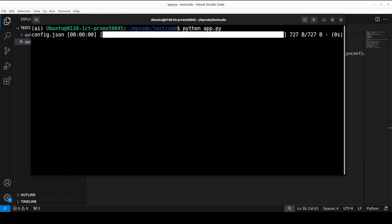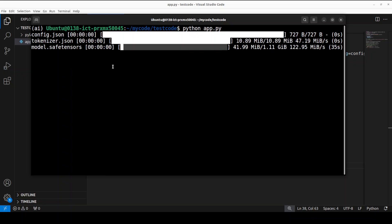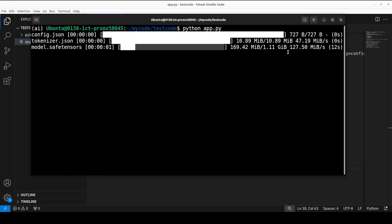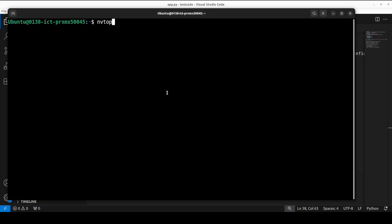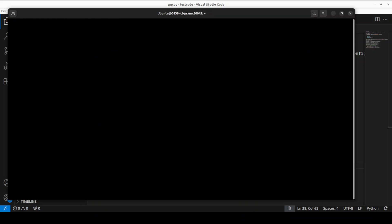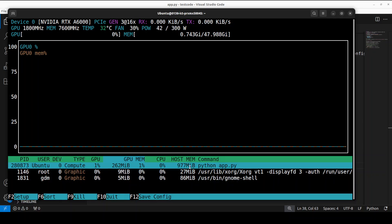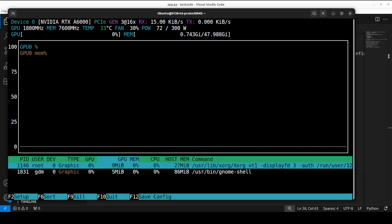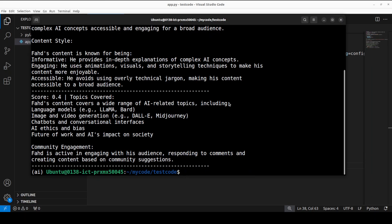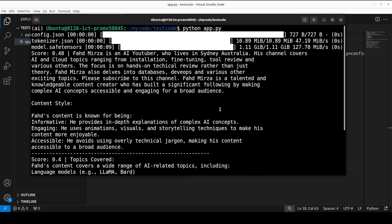Let me also run the VRAM consumption at the same time. The model is quite small, just over one gig. You see the VRAM consumption is just under 262 megabytes, that's it. So you can easily run it on your CPU. Meanwhile, it downloaded the model.